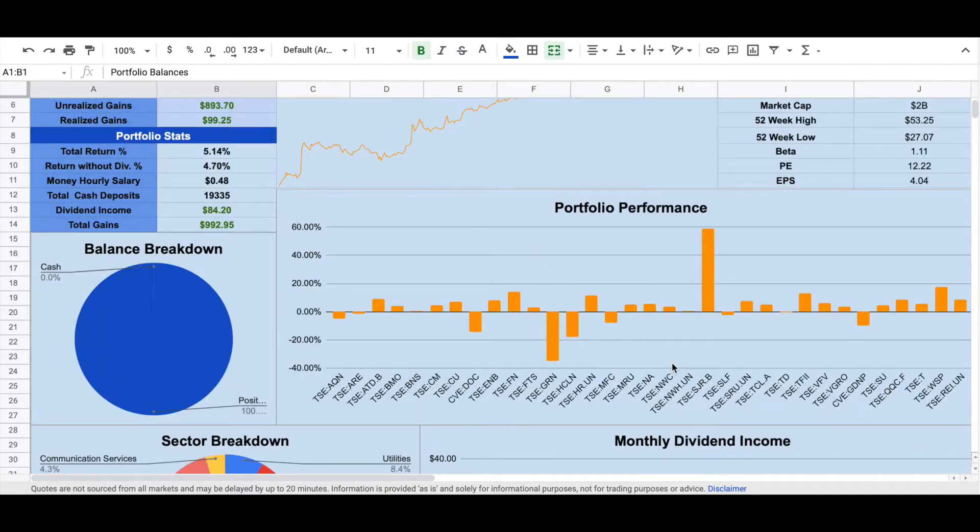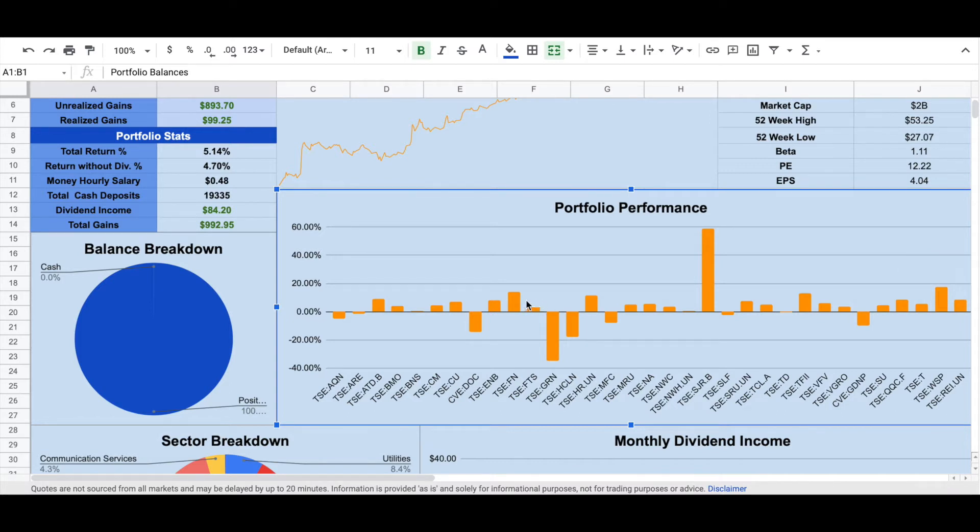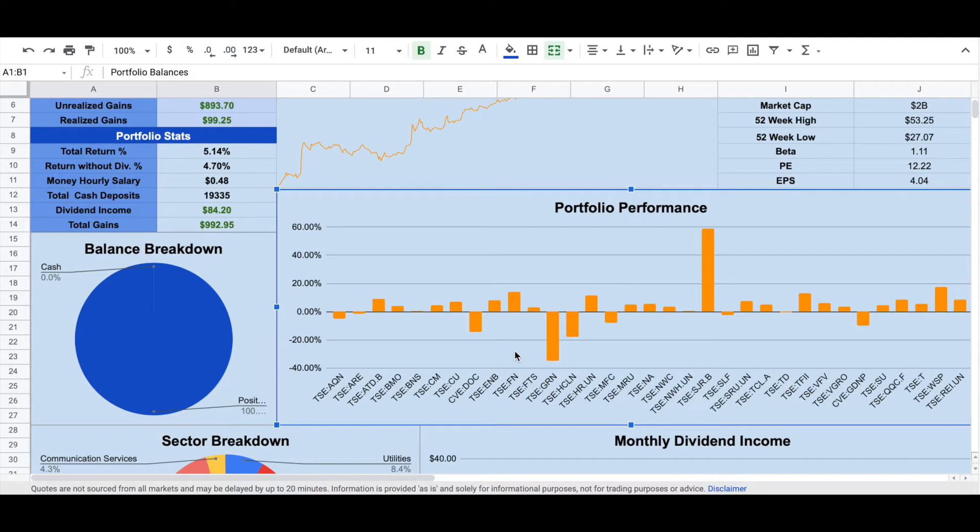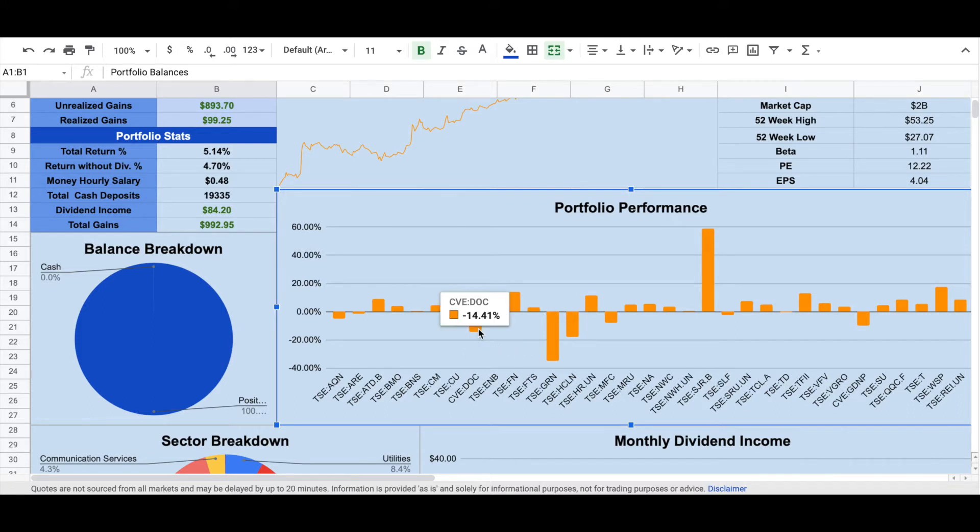The best three performance of my stocks are SGR.B, which brings me around 60% return. The second one is WSP with a total return of 17.28%, and the third one is FN which brings me around 14% total return so far. And my worst three performing stocks are GRN, which is currently minus 35% off. The second one, HCLN, this is an ETF that tracks clean energy and it has around minus 18% return. And the third one is DOC, which has around minus 14% return so far. And these three worst performing stocks are not dividend stocks.